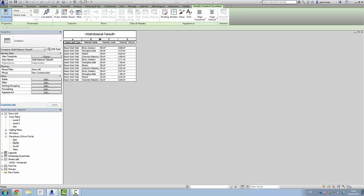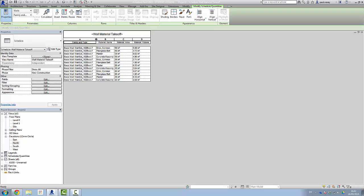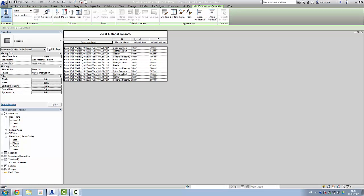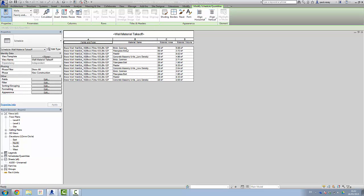And there we go. You can see there that's the wall, and we've got brick, insulation, some plaster, and masonry units. All that stuff is there, and you can see the individual areas given here.